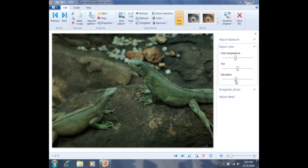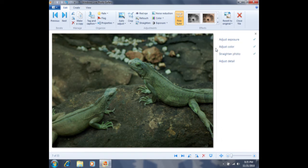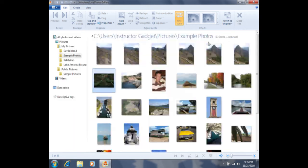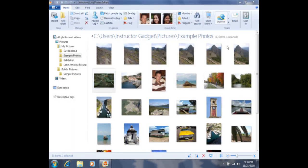Once we've finished adjusting the color settings, we can close the menu by clicking on Adjust Color. This program functions a little differently than others — there's no File Save button. Instead, changes are saved automatically either by clicking on Close File once, or by double-clicking on the photo to close it. The first time you close the file, you may see a window confirming your changes have been automatically saved. Later, we'll look at how to undo changes and how to revert to the original.